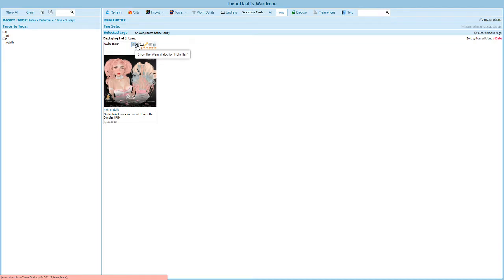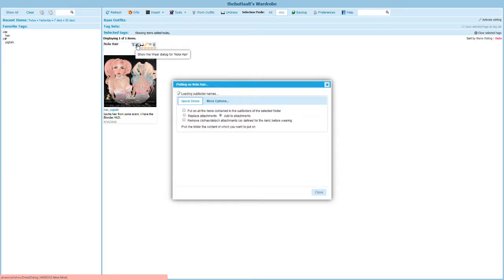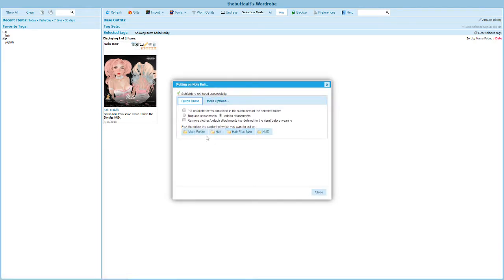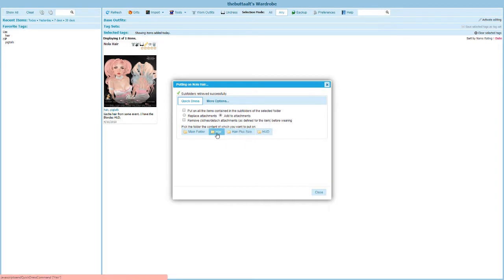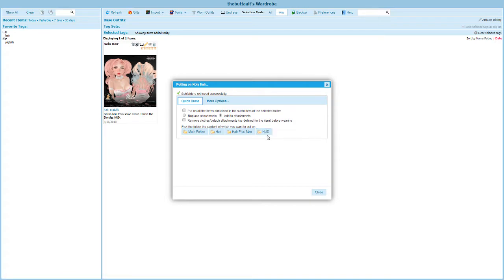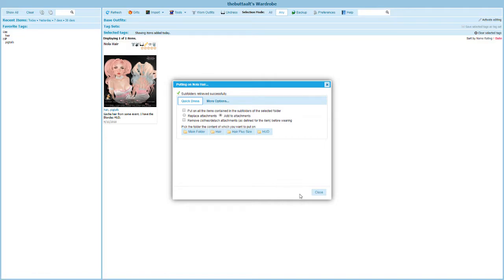So I'm going to come back over here and we have the second button here now and it says show the wear dialogue for NOLA hair. If I click on this second button it's going to go out to my inventory and it's actually going to find all of those subfolders that I found earlier: hair, hair plus size, and HUD. Those are the three I just created, so that's really good. Now I can control what I want to put on. Let's see how this works.